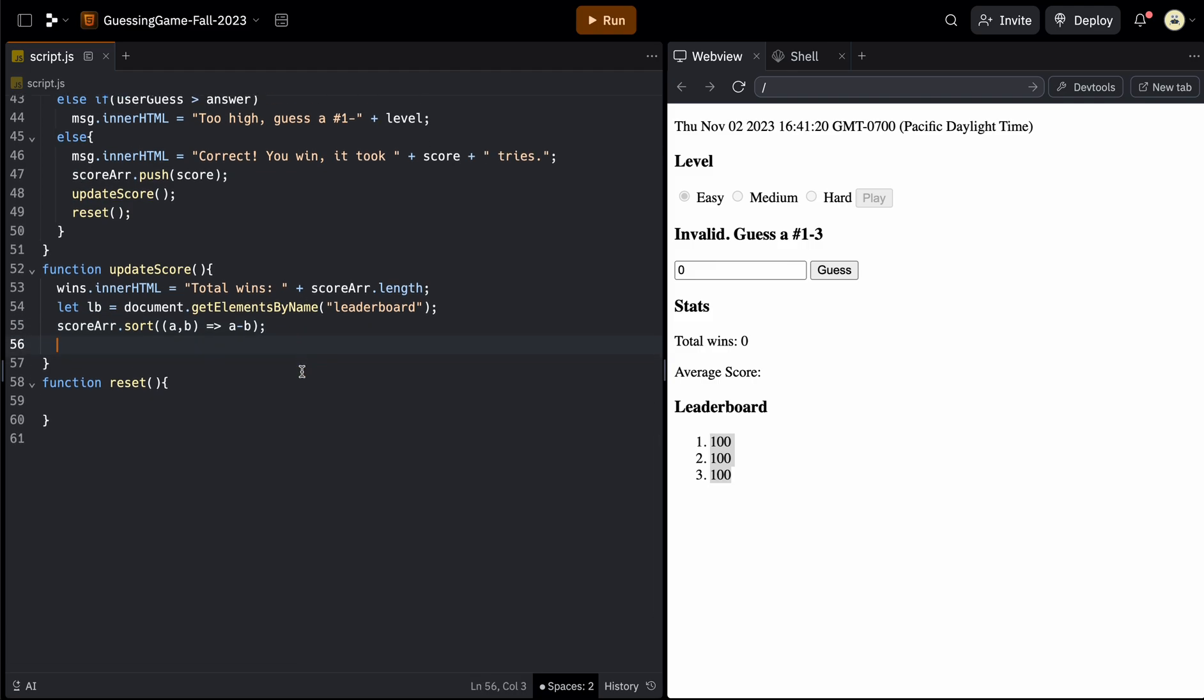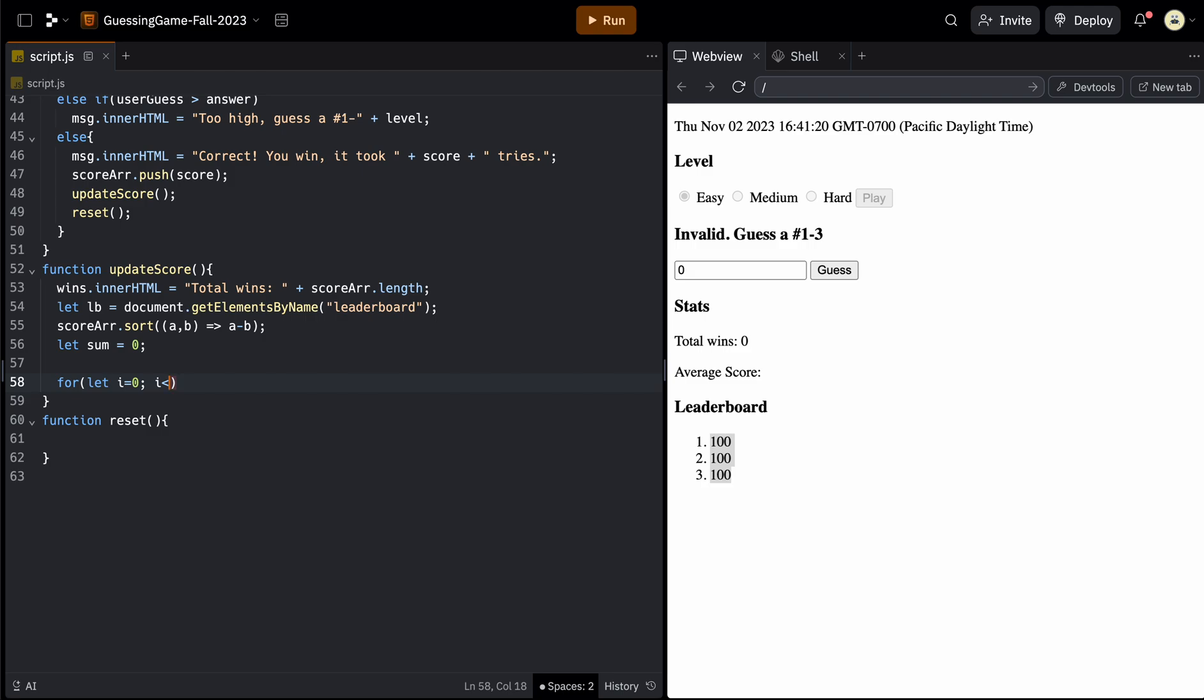We also want to keep track of the sum as we loop through this array. So we can use let sum equals zero. And then we can just keep a running total of this sum. And at the end, we can divide it by the length of the array. So now we can use our for loop to loop through the array. Since let I is being defined inside the loop, you can use I for every for loop because it doesn't exist technically outside this for loop. And now we want to loop through the entire array itself, not the leaderboard. So this would be scoreArray dot length. So I is less than scoreArray dot length and then I plus plus.